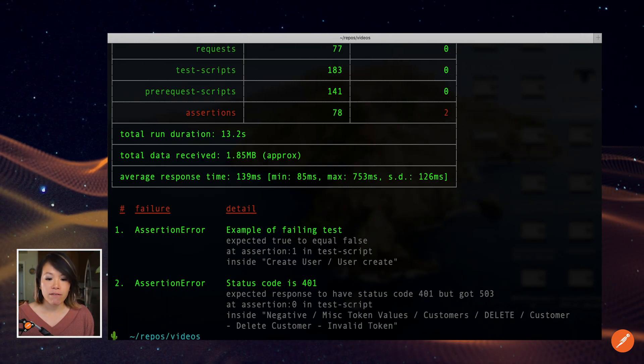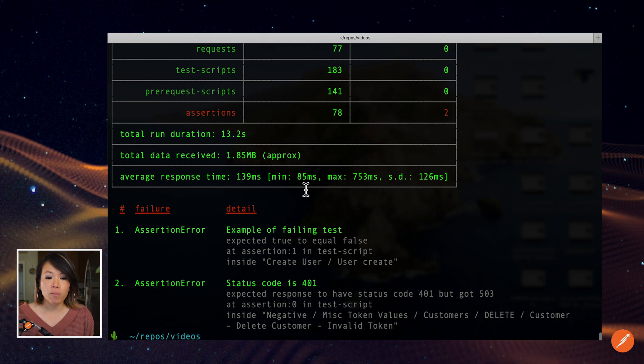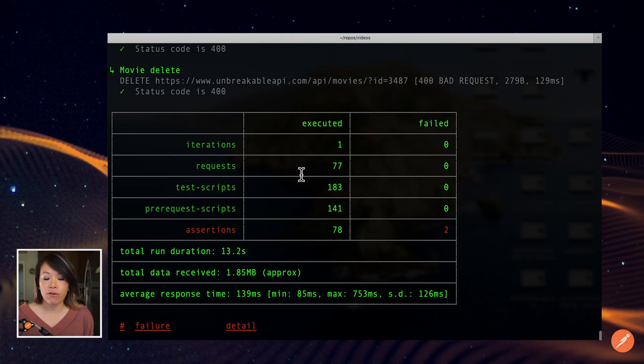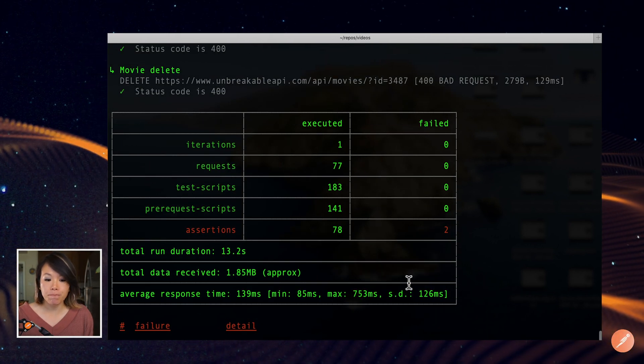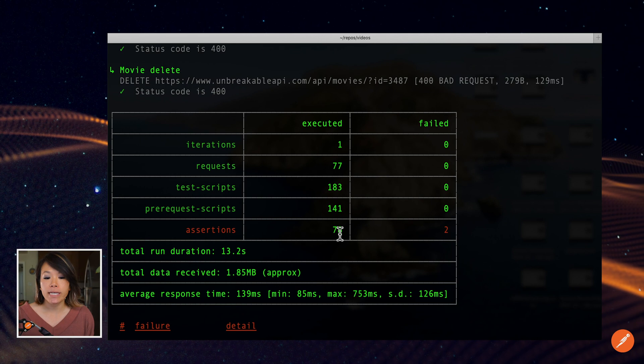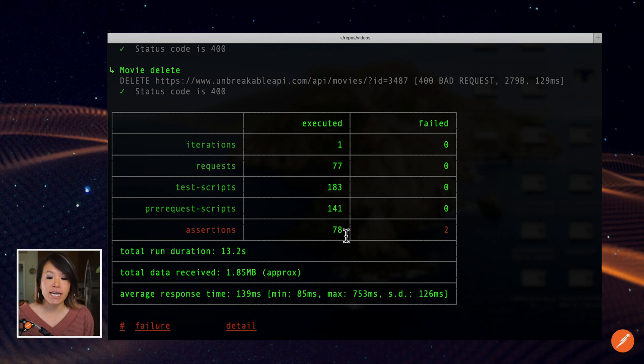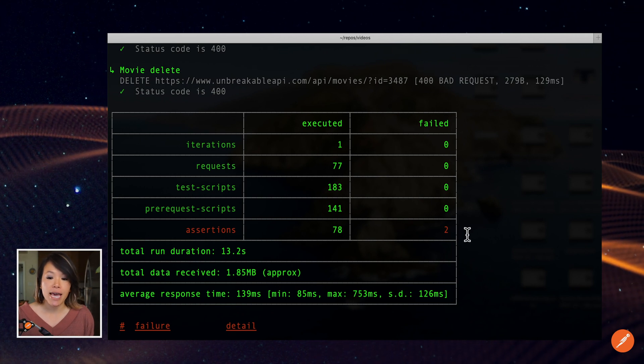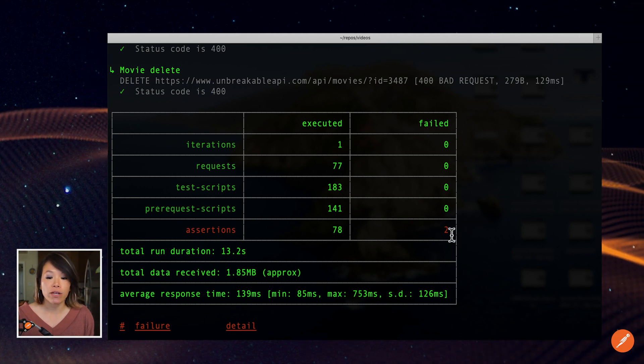And at the very end, Newman will summarize that collection run for me in this table. So I can see that there's 78 assertions and two failures.